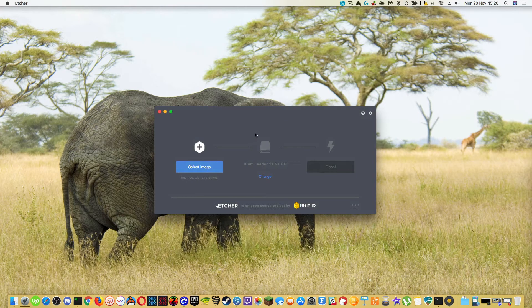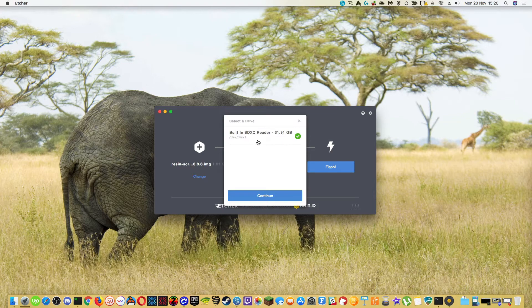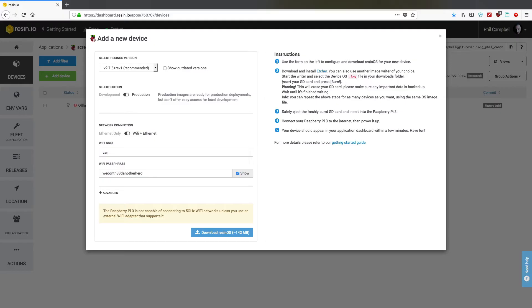Once you've downloaded the image, select image in Etcher. Make sure you've got the SD card of your machine, click continue, flash it to the SD card.